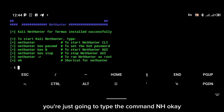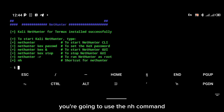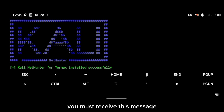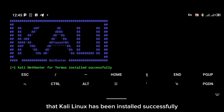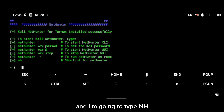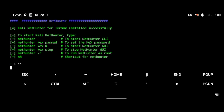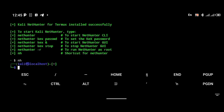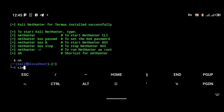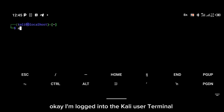To log into Kali, you're going to type the command `nh`. You must receive the message that Kali Linux has been installed successfully. I'm going to clear this now and type `nh` — and as you can see, I'm now logged into Kali Linux. I'm logged into the Kali user terminal.